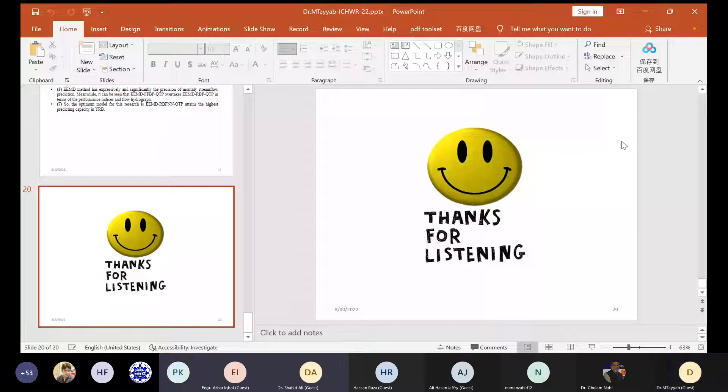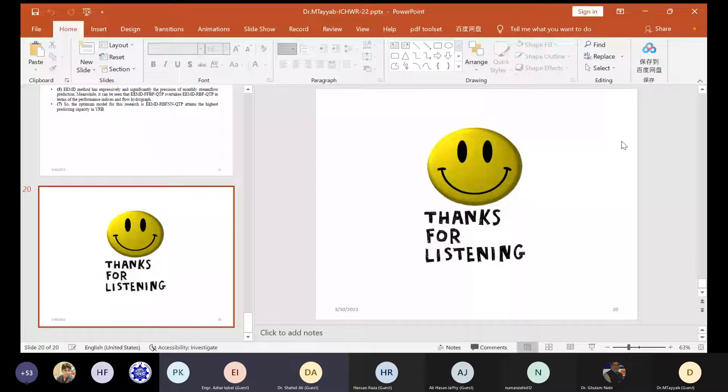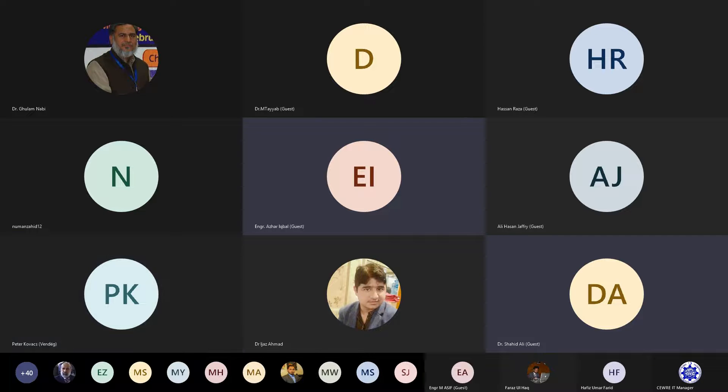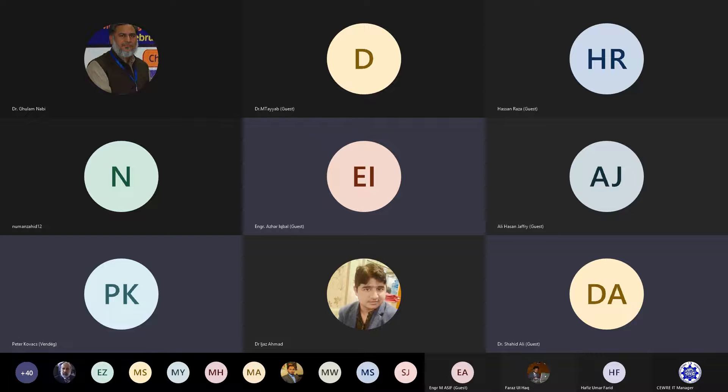Thank you very much Mr. Tayyip. Our next presenter is Mohamad Assan. He is from Center of Excellence in Water Source Engineering, UT Lahore. Mohamad Assan will present his paper titled Modeling Glacier Lake Outburst Flood Impacts on Shigo Hydro-Power Project and Settled Area.